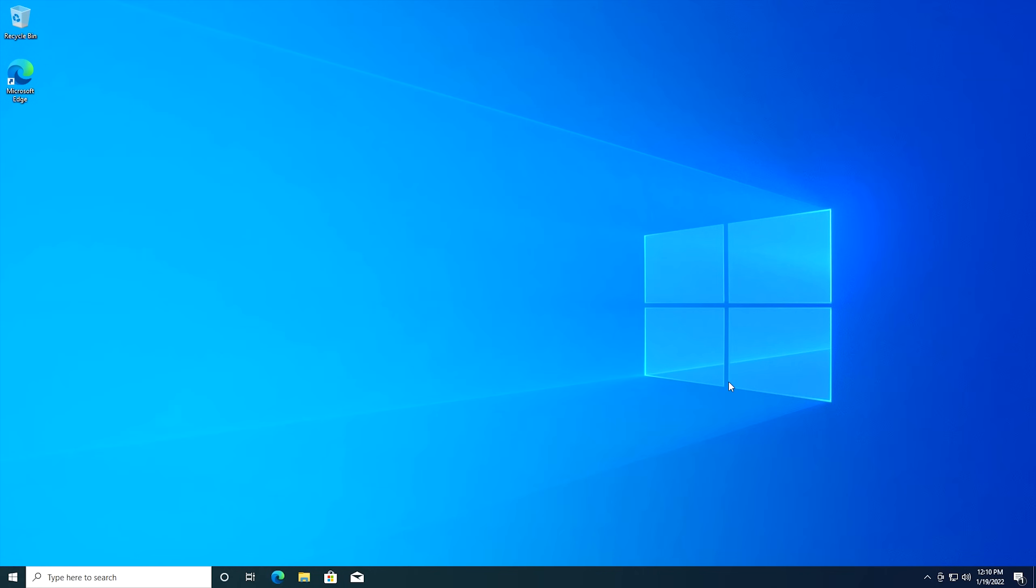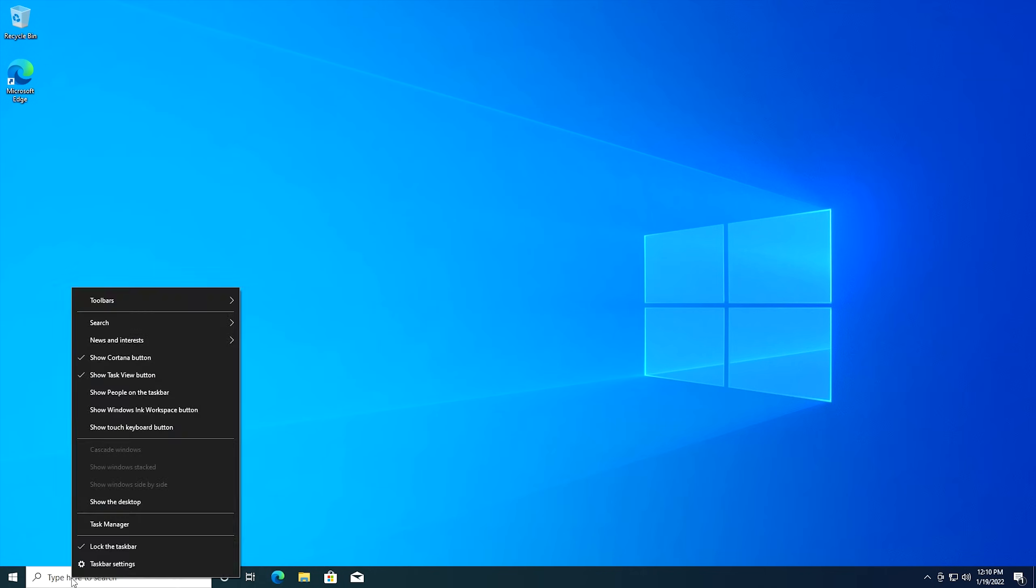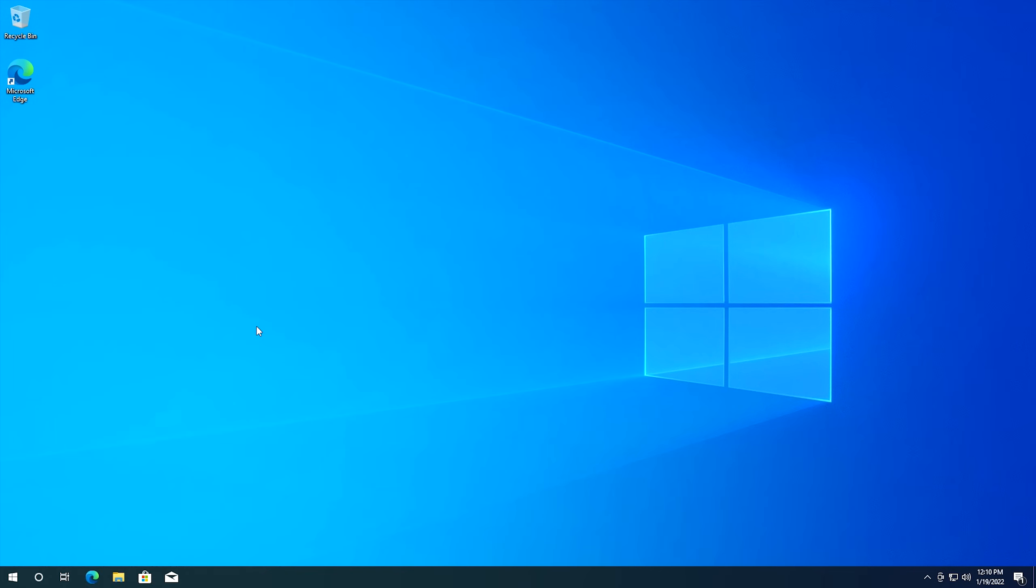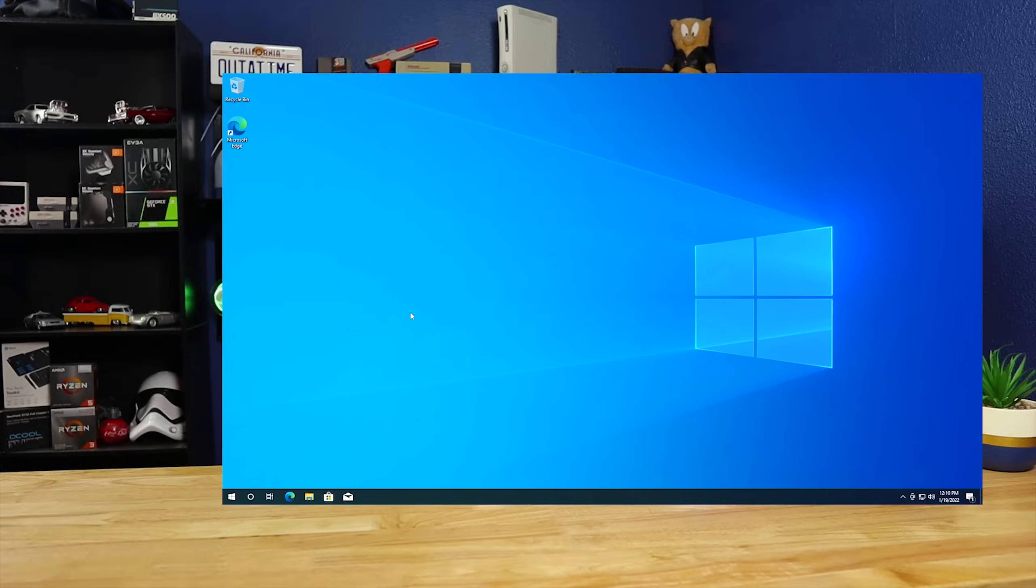The next thing I typically do is go over to the start menu here, right click, go to search and then go to hidden and that'll get rid of the search box itself. I find it kind of ironic that most of the coolest settings in Windows 10 is disabling features that Microsoft thinks we want. We don't want them. We just don't. Come on Microsoft.